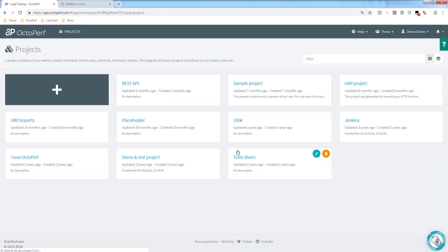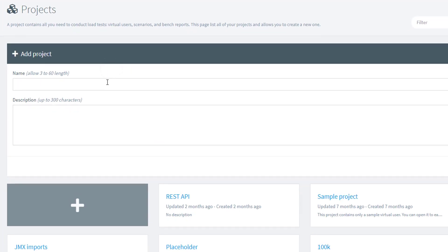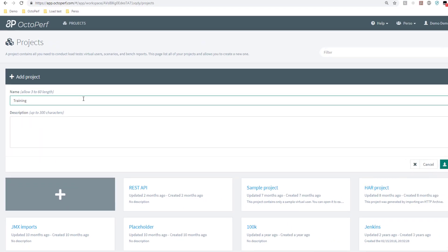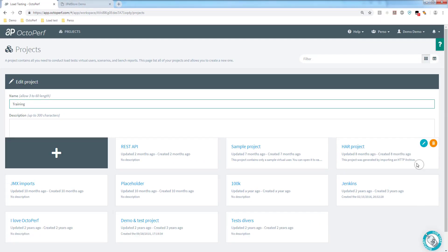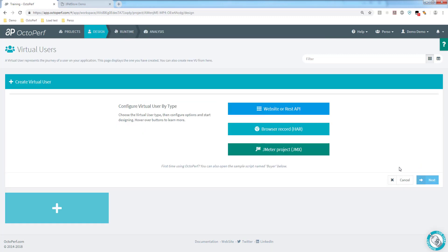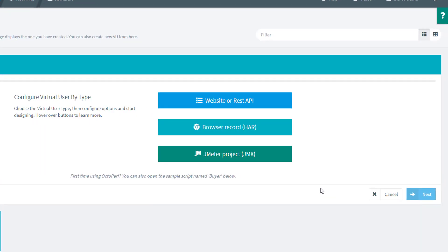I will just submit my credentials and I would like to get started with a new project here. So let's go ahead and call this project training. If you remember, we did a recording with several different tools.